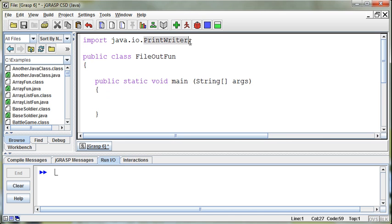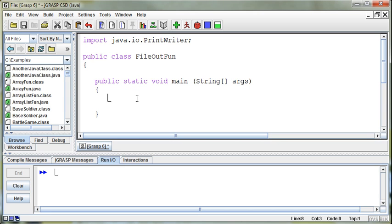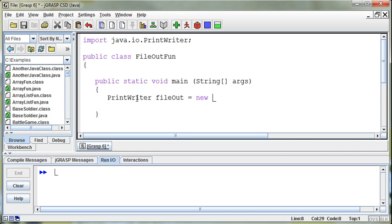And so you will get extra classes in there, but you could do that as well. Just put an asterisk and that will bring in everything. But if I want to print out to a file, I need to create a PrintWriter object. And I can call this whatever I want. I'll just call it fileOut.